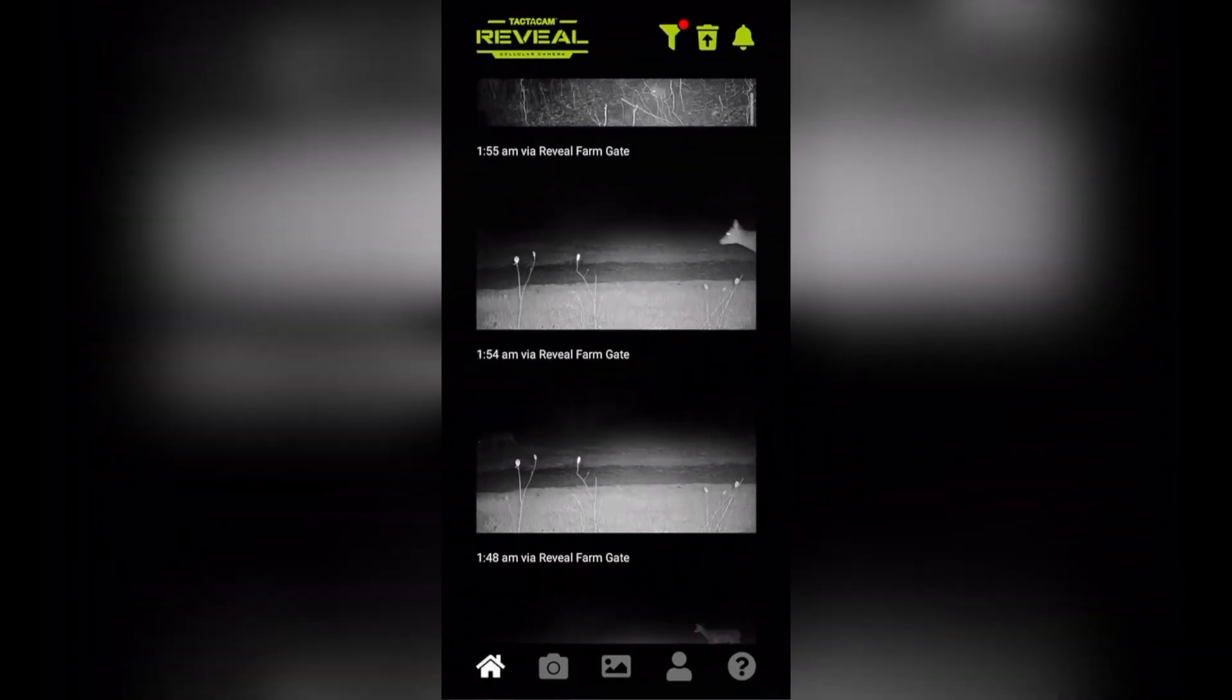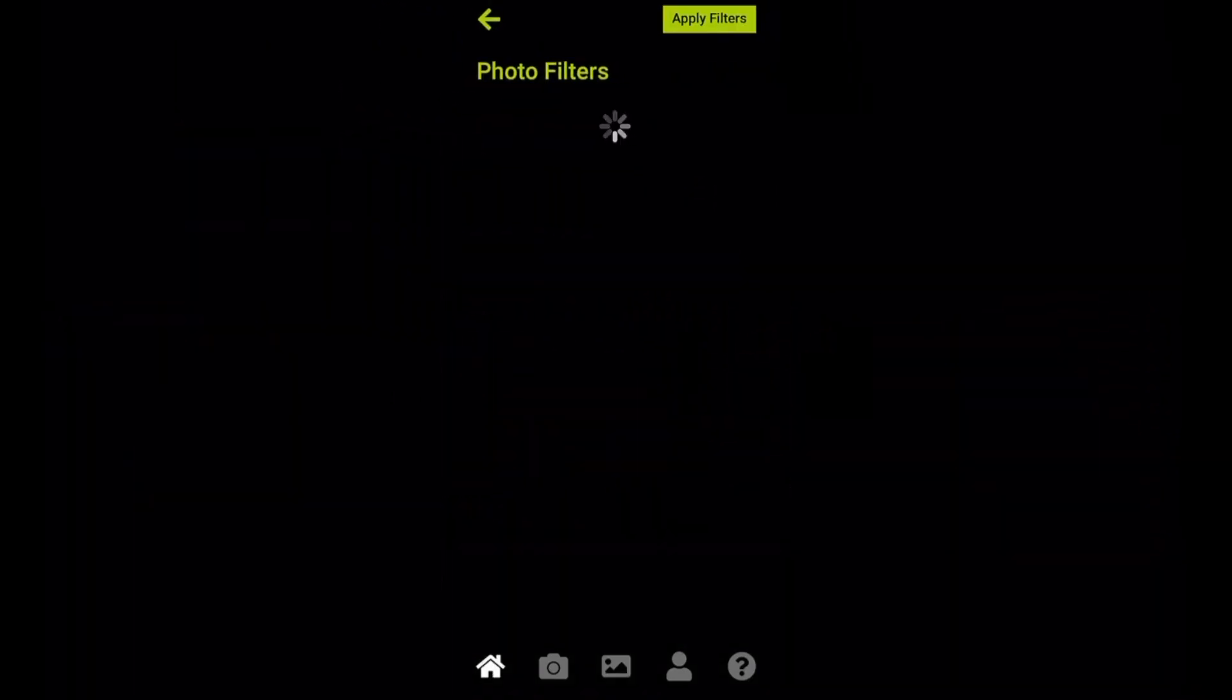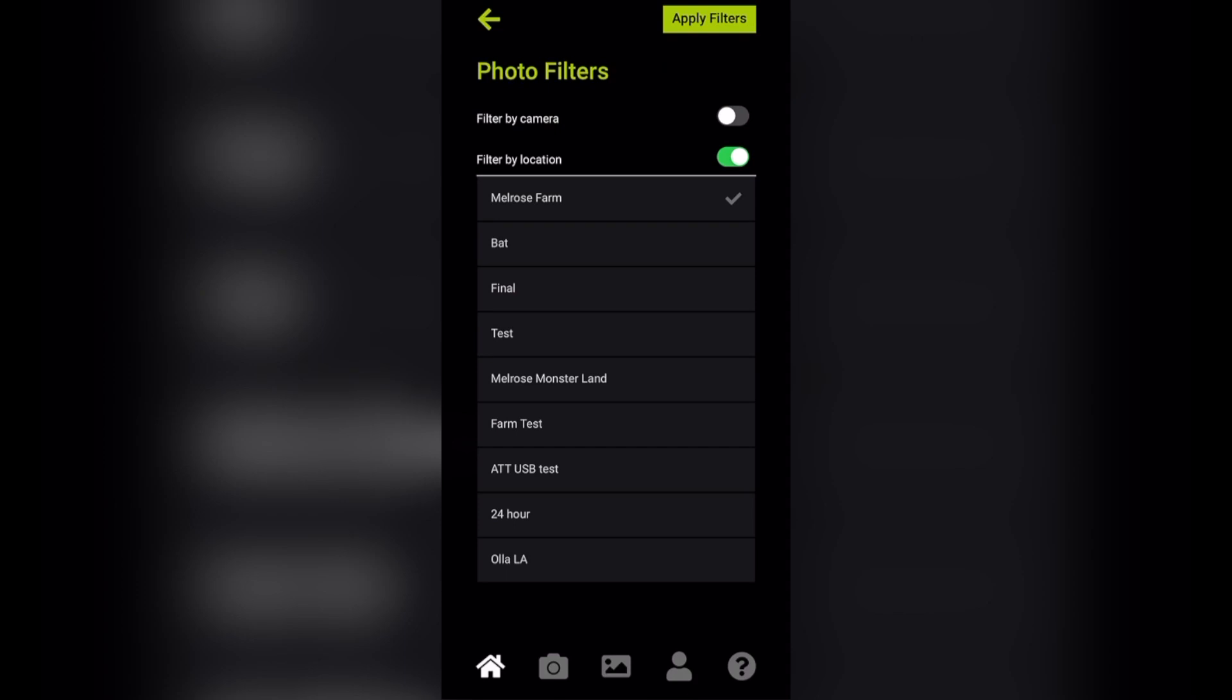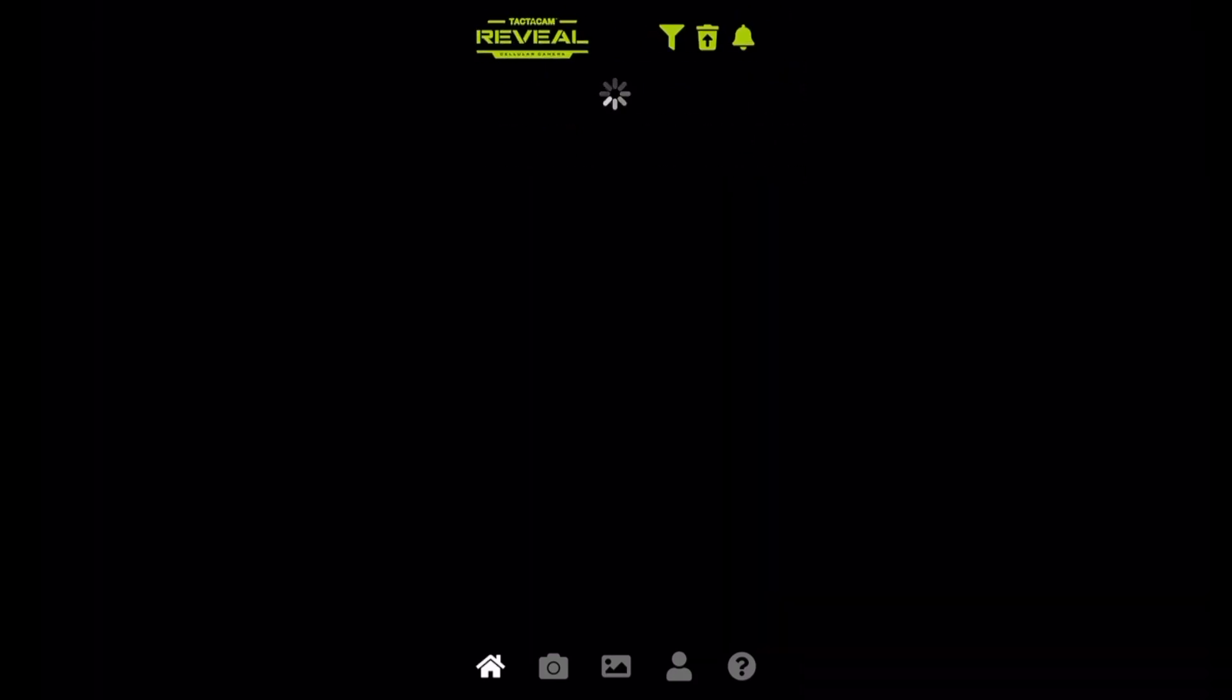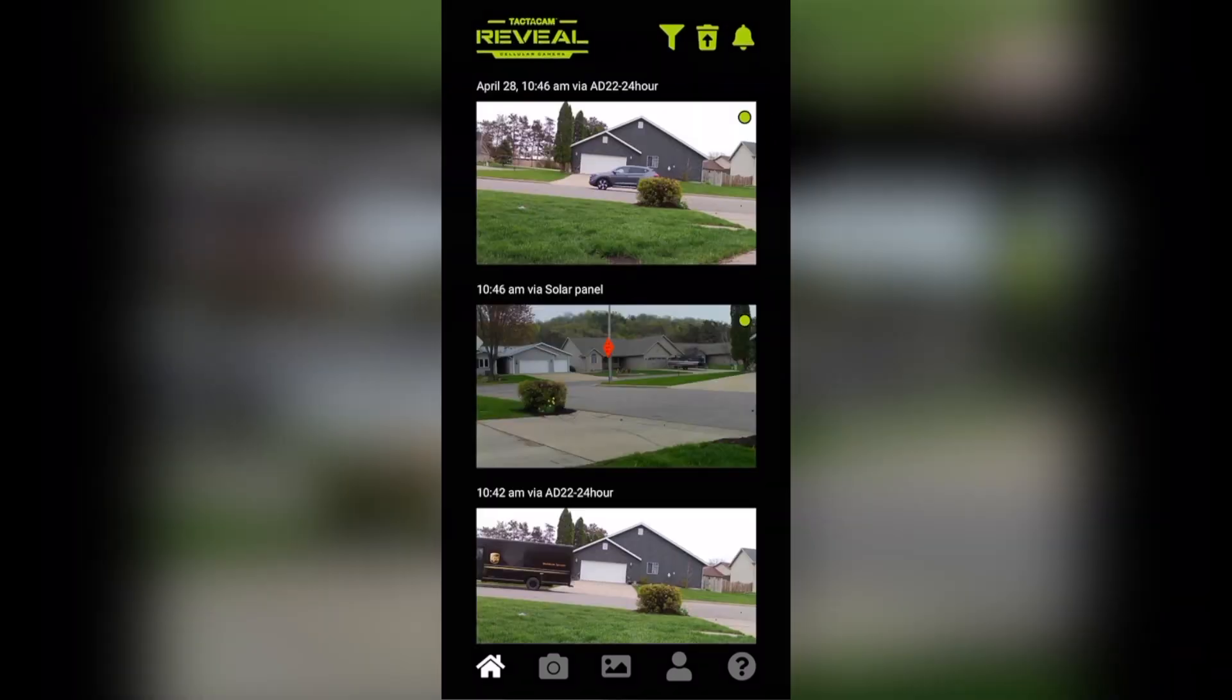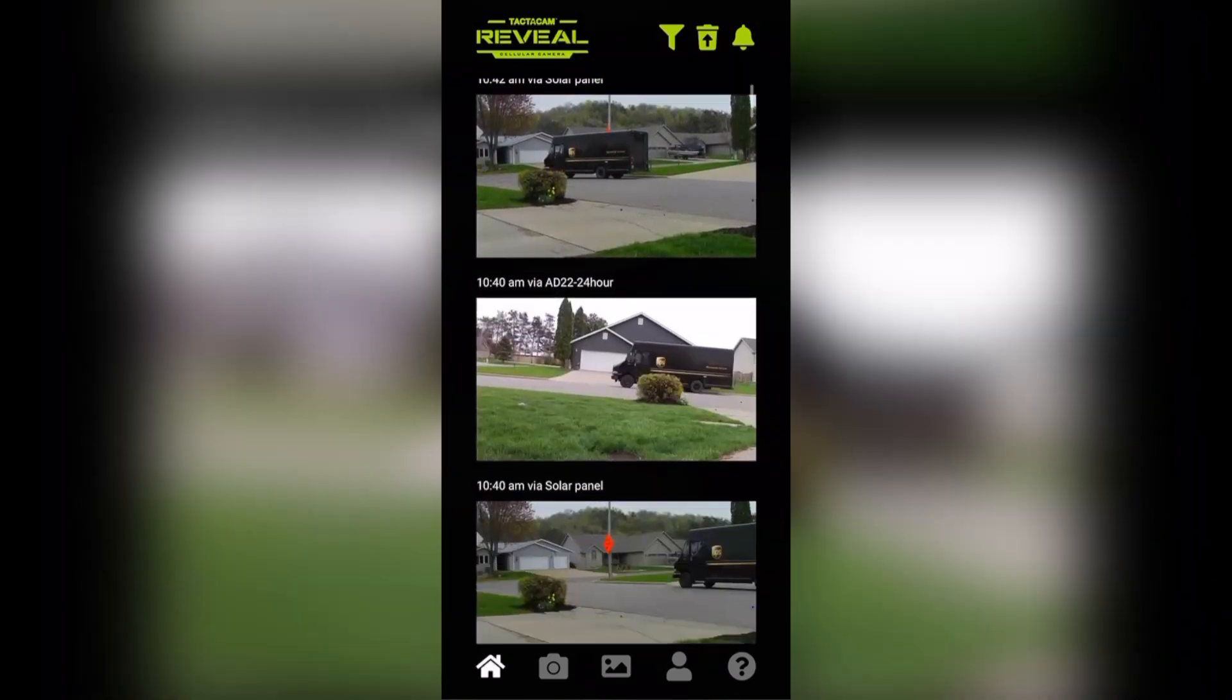To get back to other cameras, just go back to your filter, you can turn it off, and that's going to then bring all of my locations and all of my cameras back to my home screen.